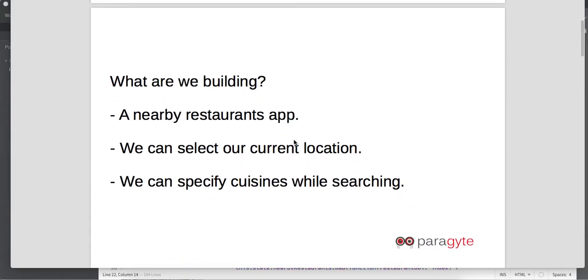We are building a nearby restaurant app where you can select your current location as well as specify cuisines and do a search operation. Once you have done the search operation you can see all the results in your browser.